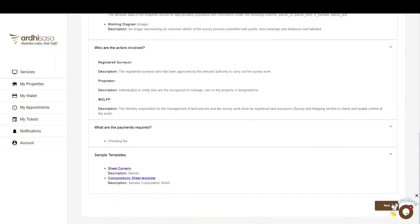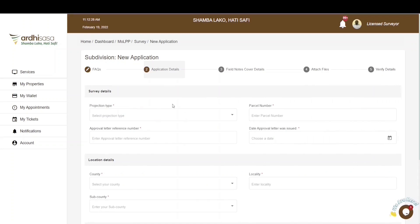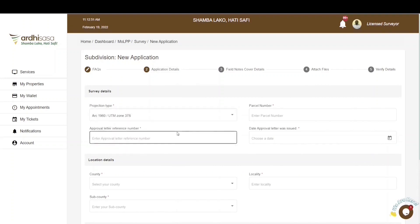You'll then be navigated to the Application Details section, which contains three subsections: survey details, location details, and additional details. It is mandatory to fill in all fields marked with an asterisk, failing which you will not be able to successfully submit the application. Under survey details, you are first required to select the projection type. For this tutorial, the parcel being submitted is under UTM Zone 37 South.